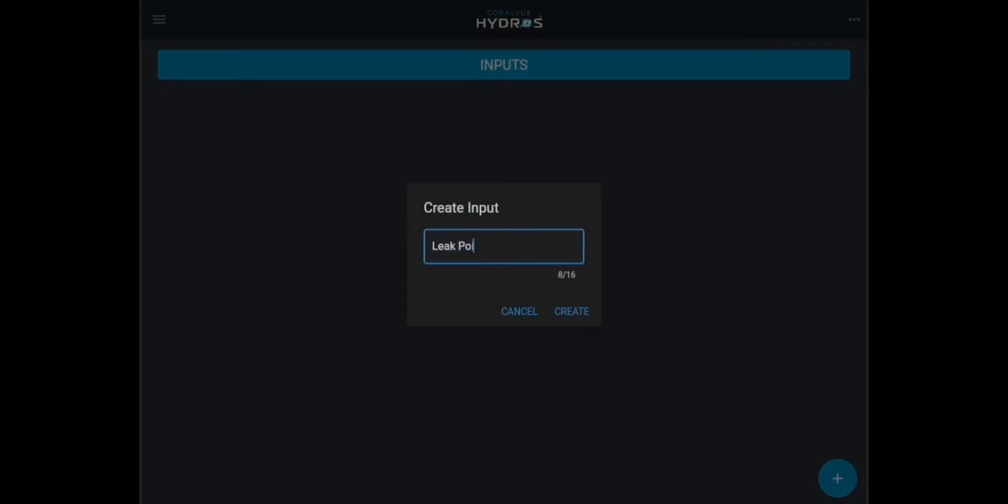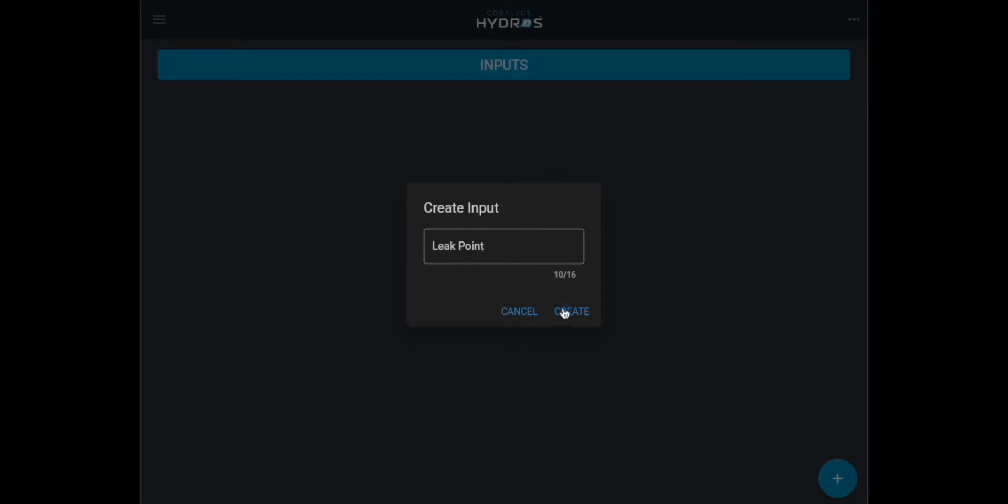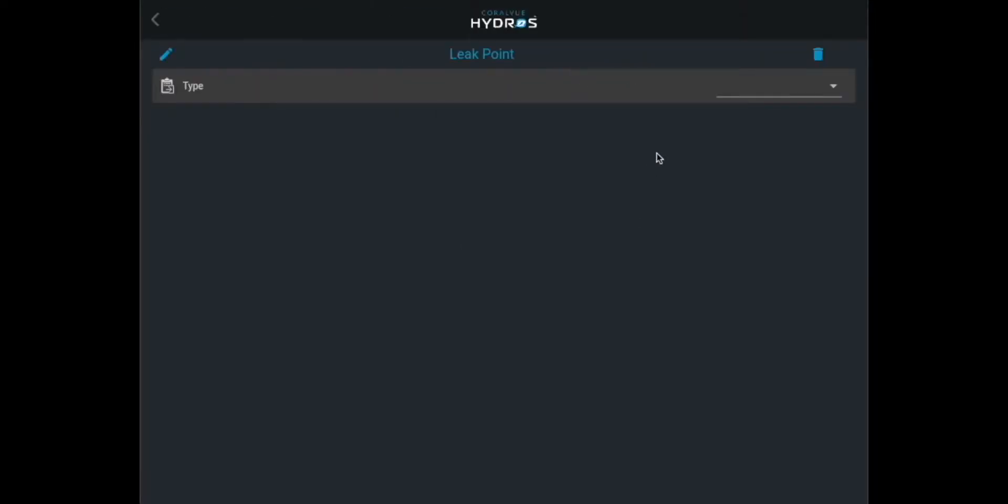Enter the name you wish to assign for your input and tap on create. What type of input is it? In this case it's a sense port accessory.